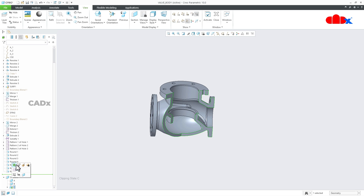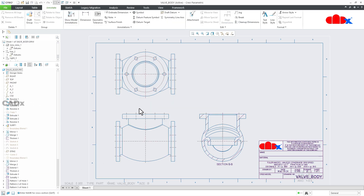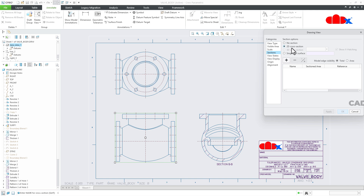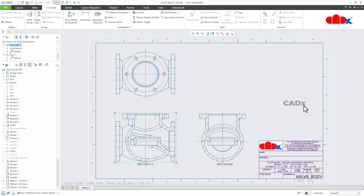Deactivate the section and go to the drawing. Double-click the drawing view, go for Sections, 2D Cross Section, click plus, and select Section C. This time Section C was created within the part and we're calling it to the drawing. Apply and OK — offset section is now added to this drawing view.